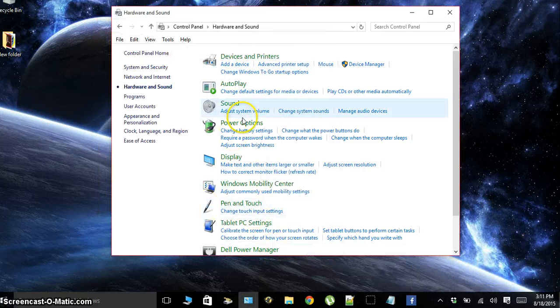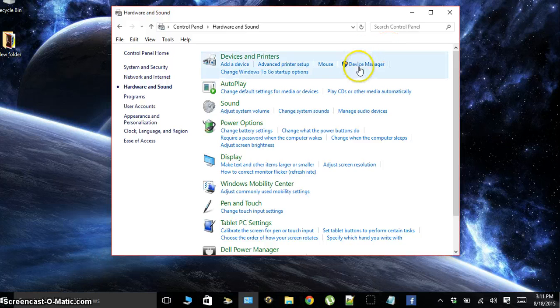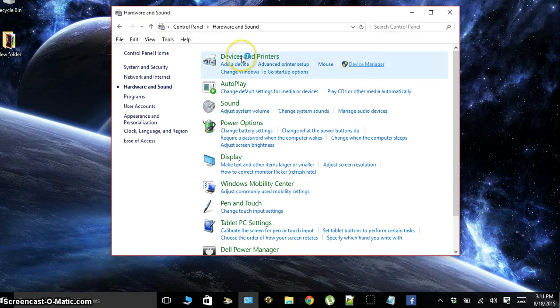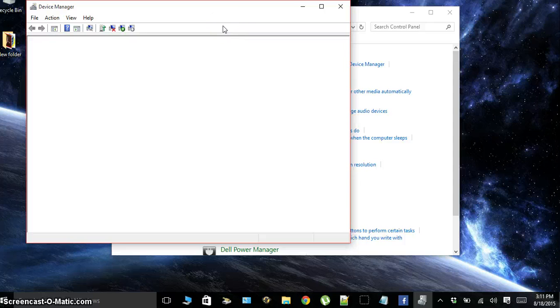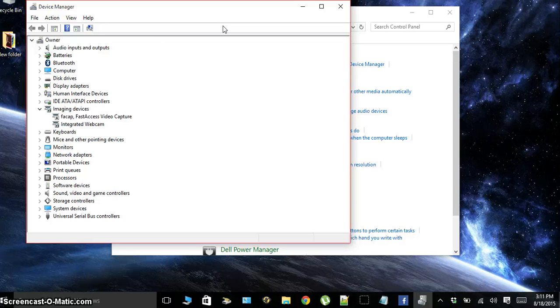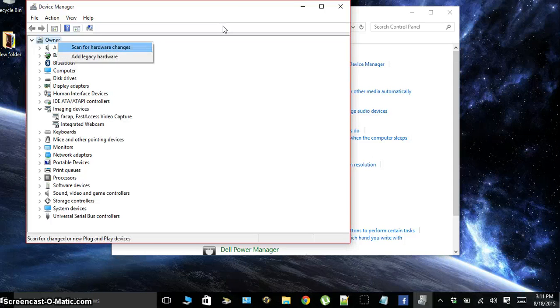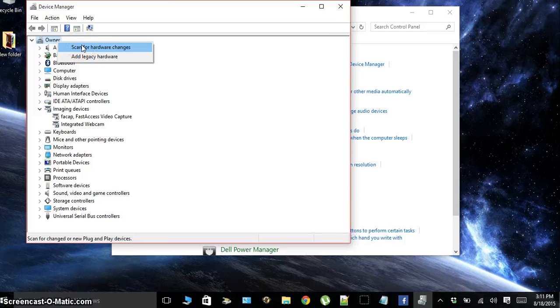If that isn't working, what you're going to want to do is go to Device Manager under your Hardware and Sound category again. Just go to the top here, right-click it where your name is, and click Scan for hardware changes. And that should fix your computer.